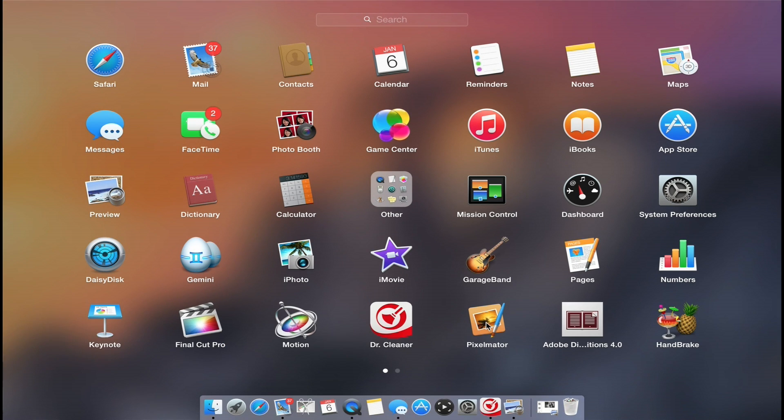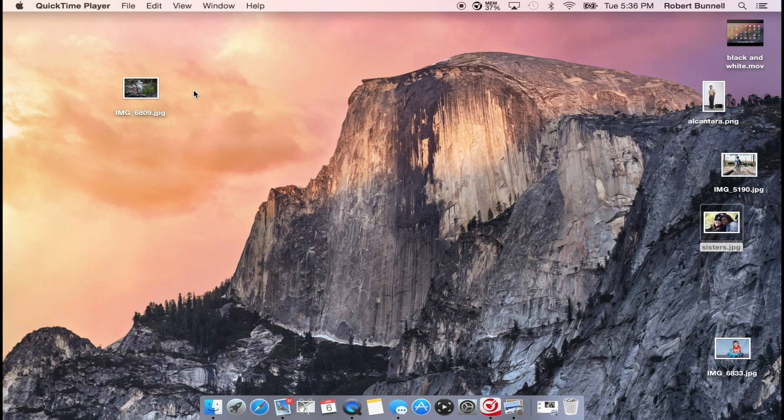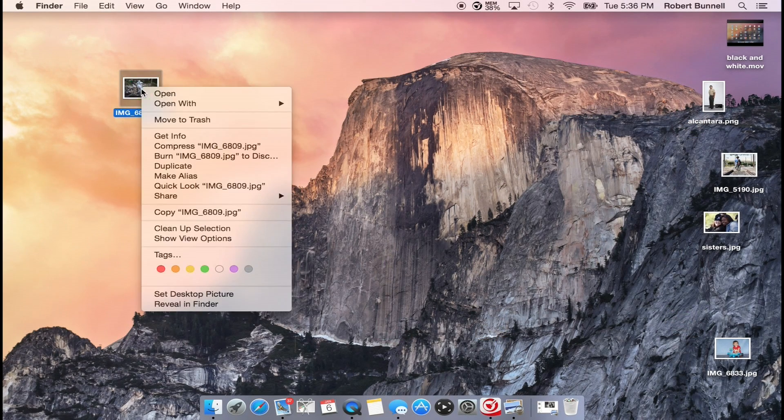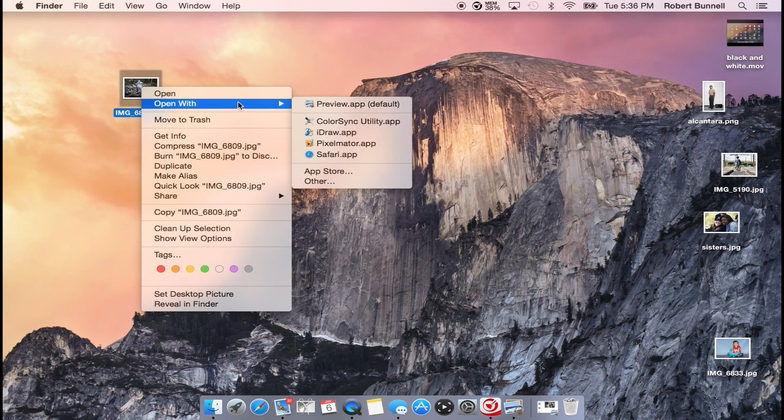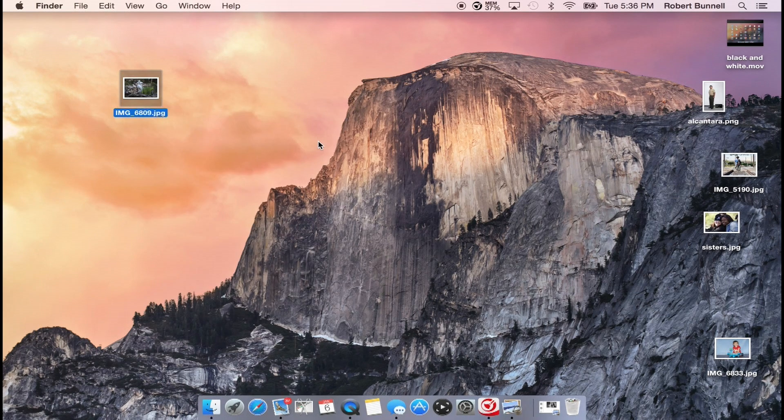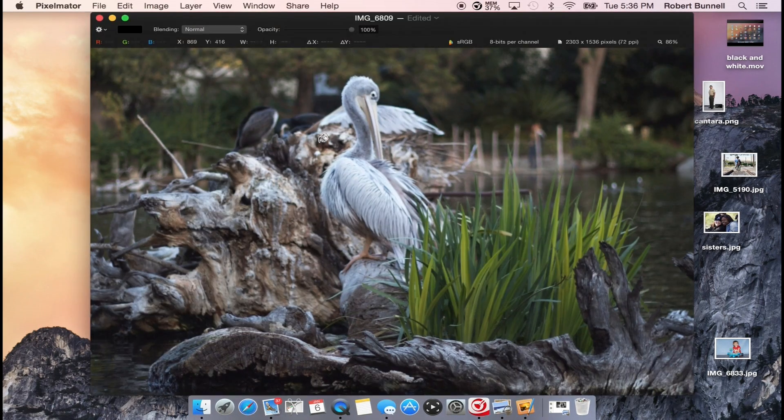So first thing we're going to do is open up. We're not going to open up Pixelmator. I'm going to open up straight from the photo. So right here this image is the photo that I'm going to play with today. Open up Pixelmator.